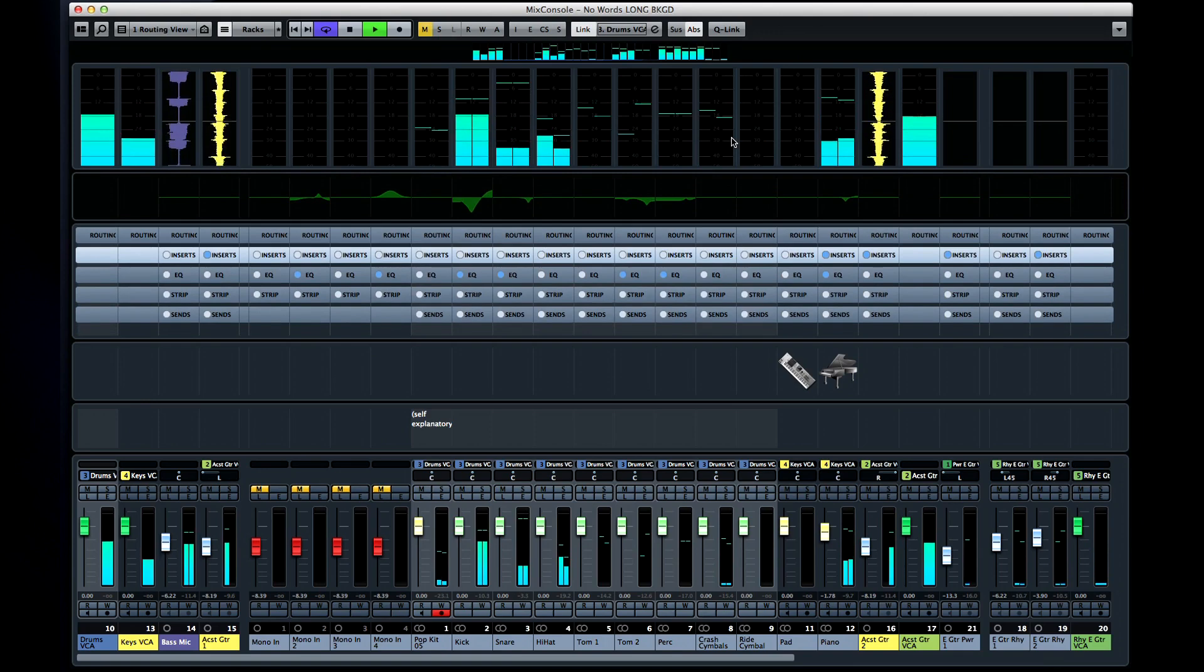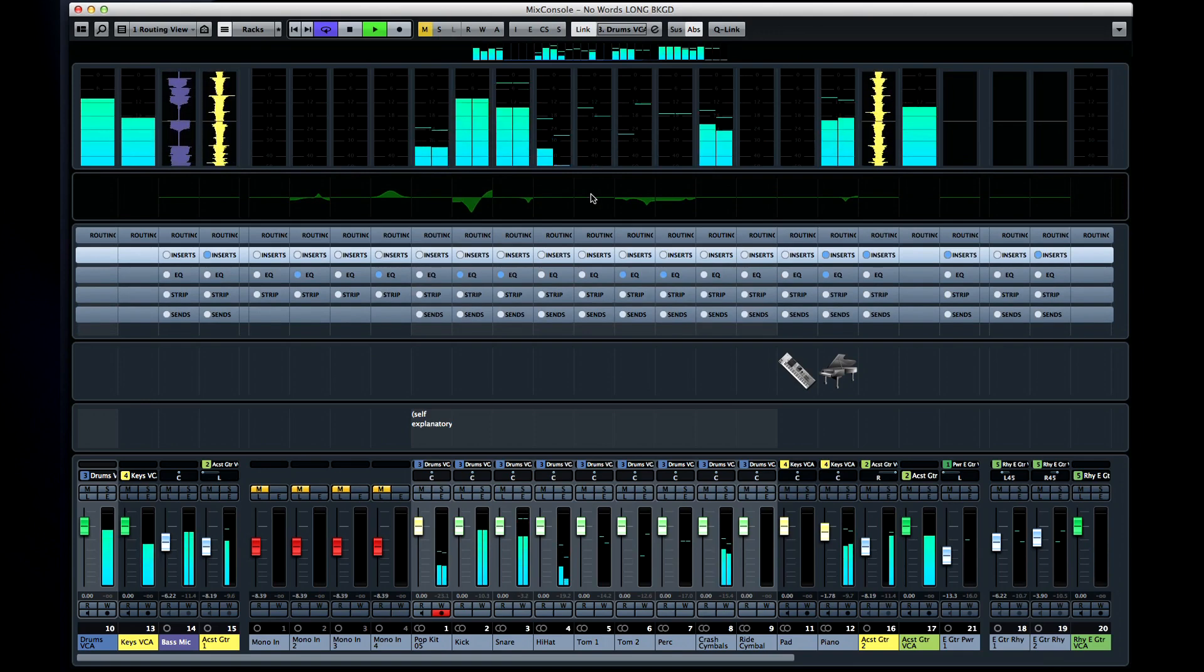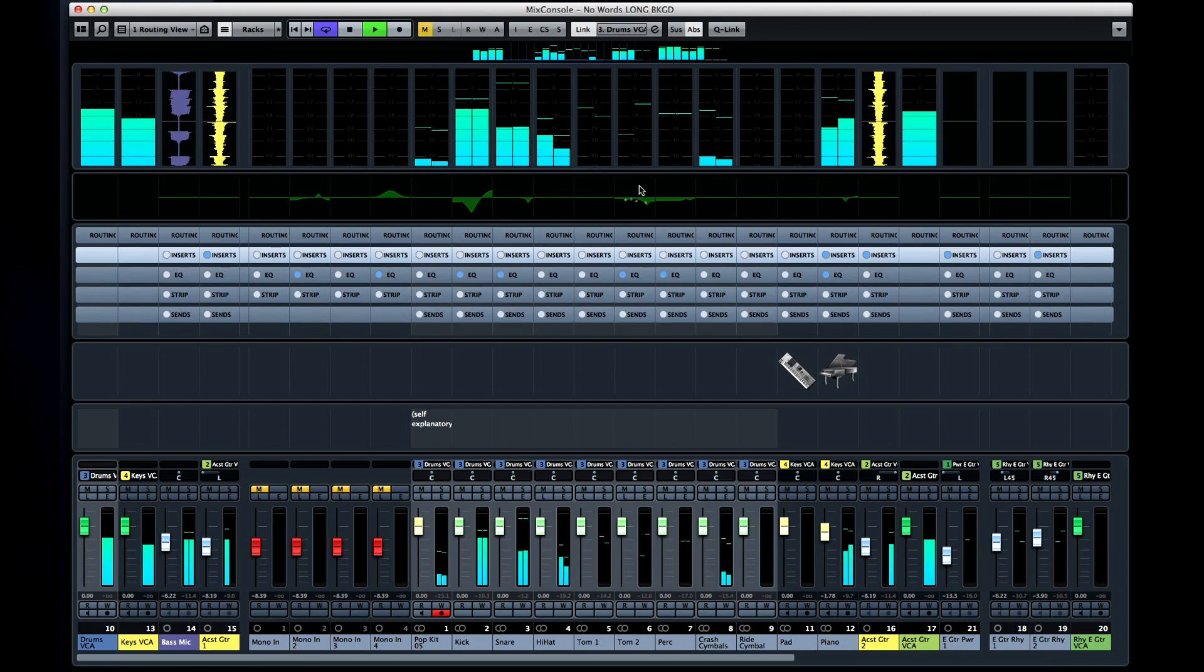The next pane is the equalizer curve area. This is a surprisingly powerful tool because it gives you direct access to the EQ settings in addition to the visual feedback.